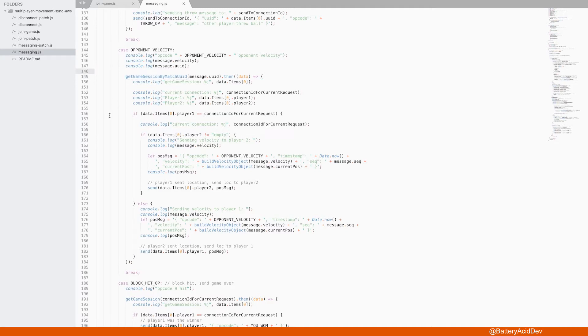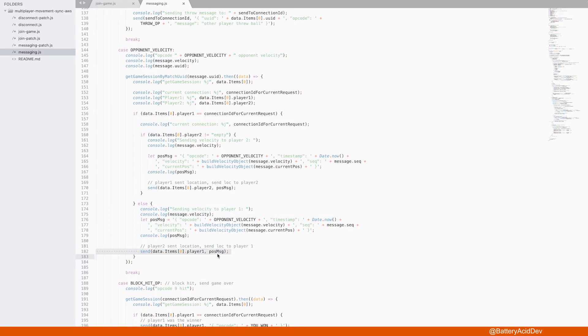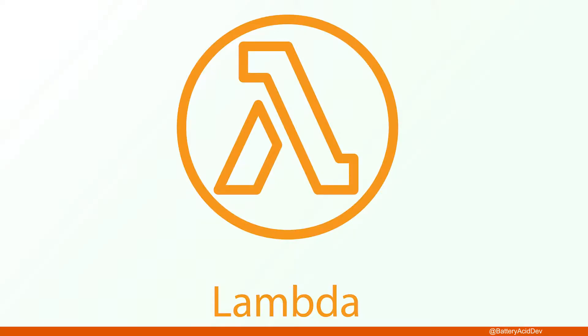So if player 1 sent their movement, we create a new message with that info and send it over to player 2's client, and vice versa for player 2. It's pretty straightforward. Whichever player sends their movement messages, we just send it to the opposite player. So those are the highlights for the Lambda functionality.